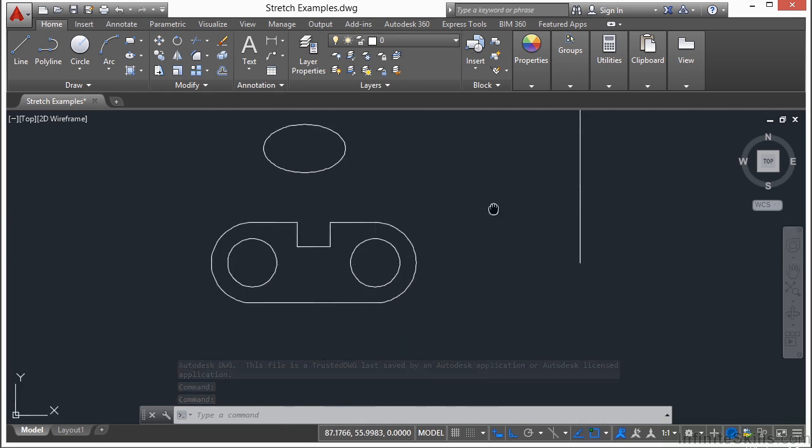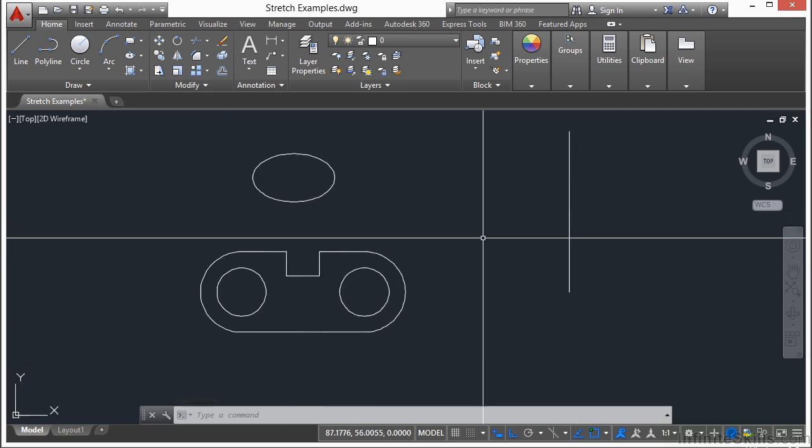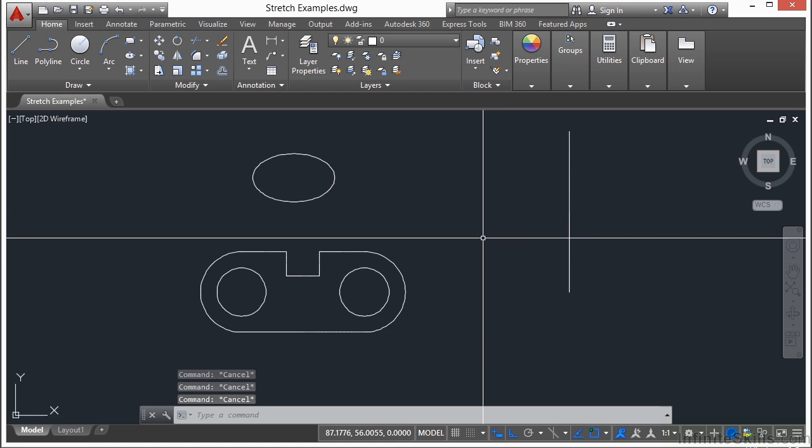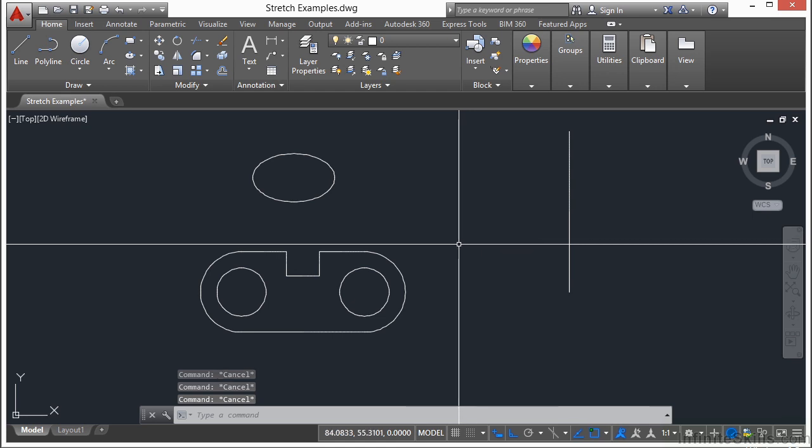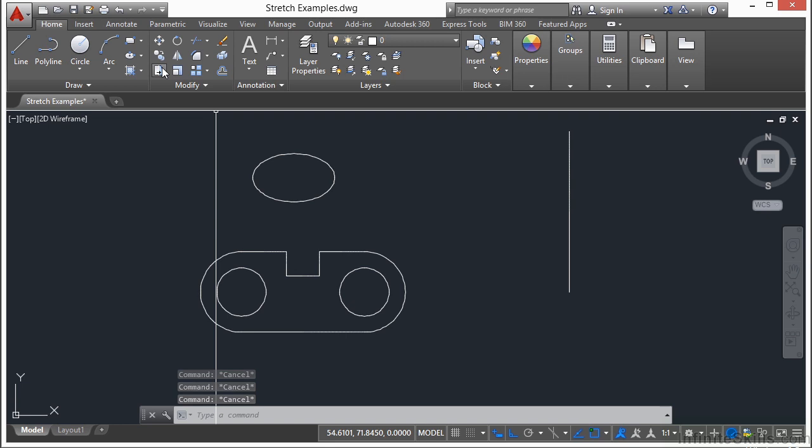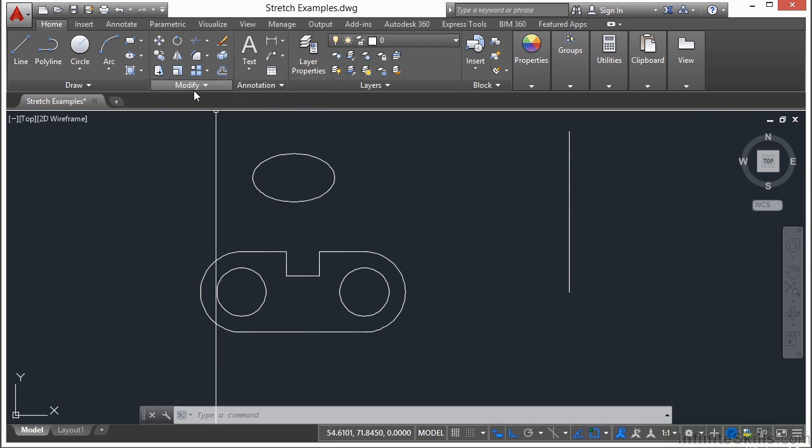and then a little bracket. So to start the stretch command, type in the word stretch. Or you can just type in the letter S for stretch. You can also find the stretch command here on the home tab, on the modify panel, on your ribbon.